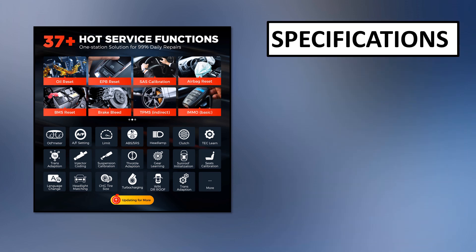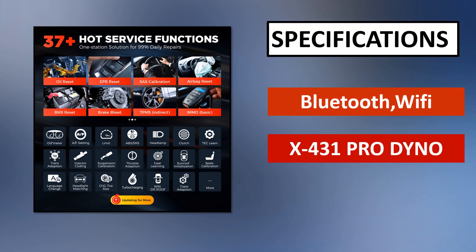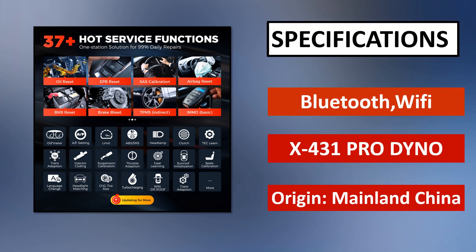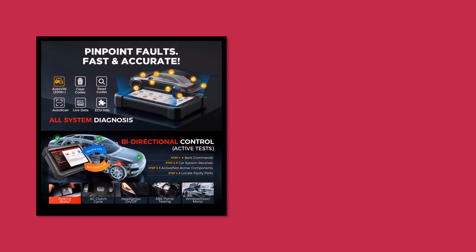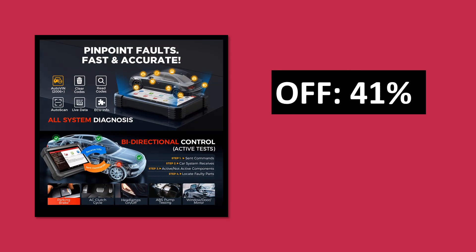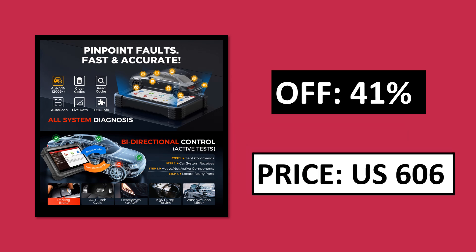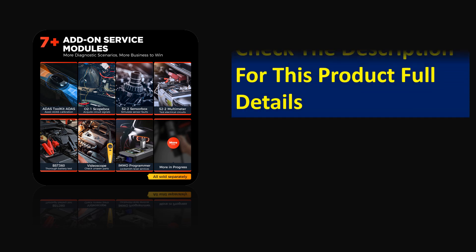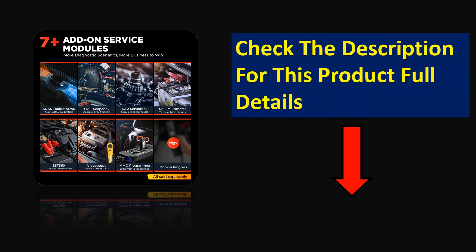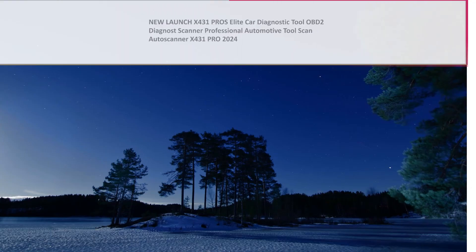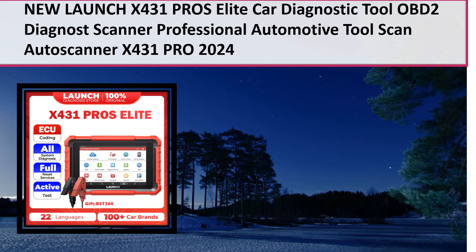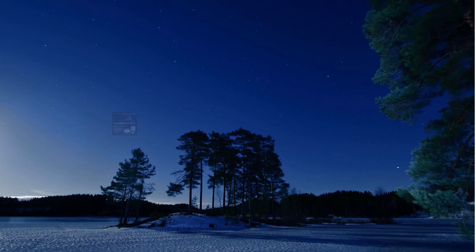At number 3. Specifications. Pros and cons. Price. Price can be changed at any time. Check the description for this product's full details.